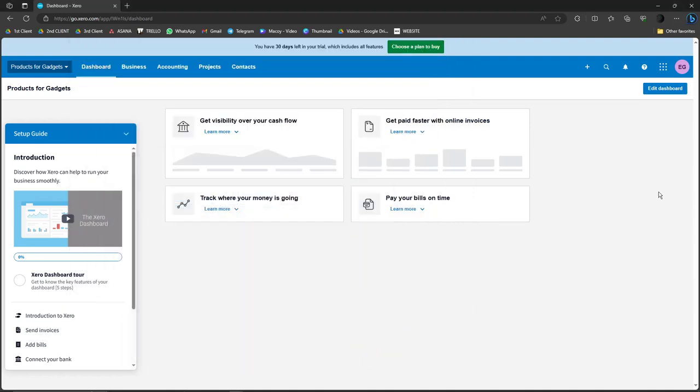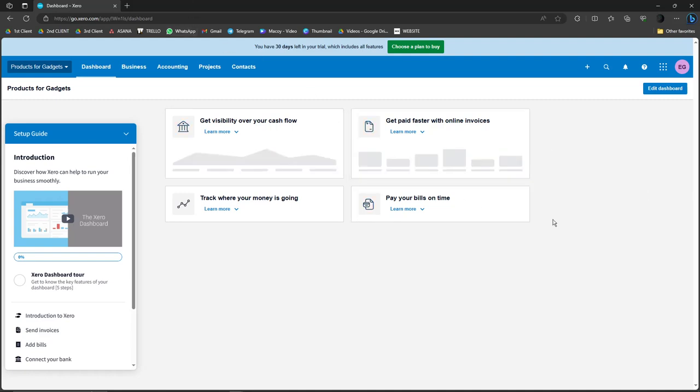Hello there, so on this video I'm going to teach you how to connect your bank account on Xero. This should be the landing page of Xero, this is the dashboard.